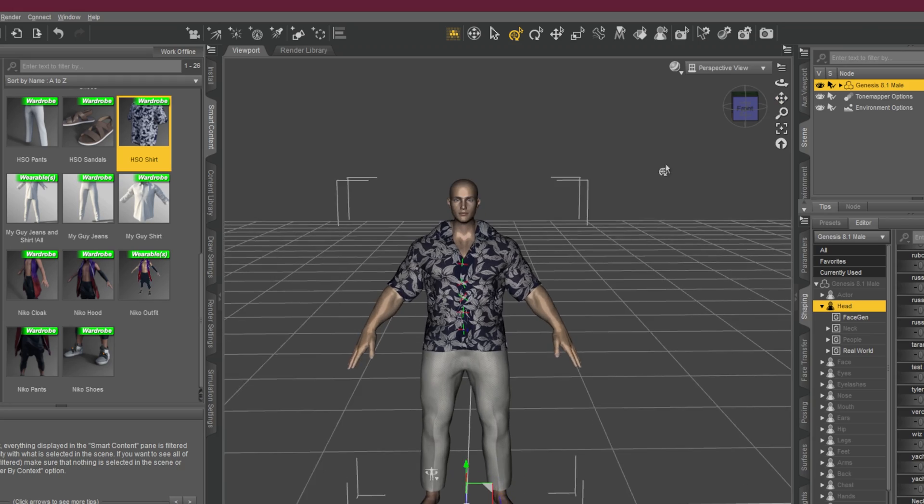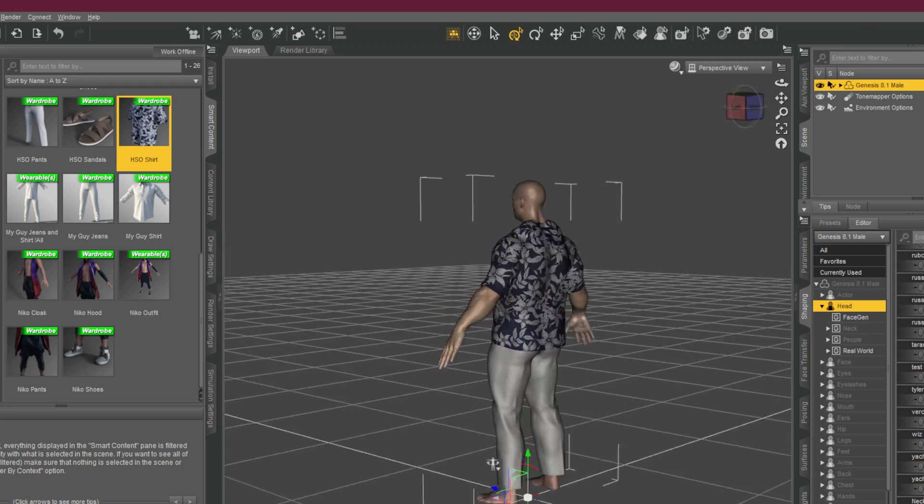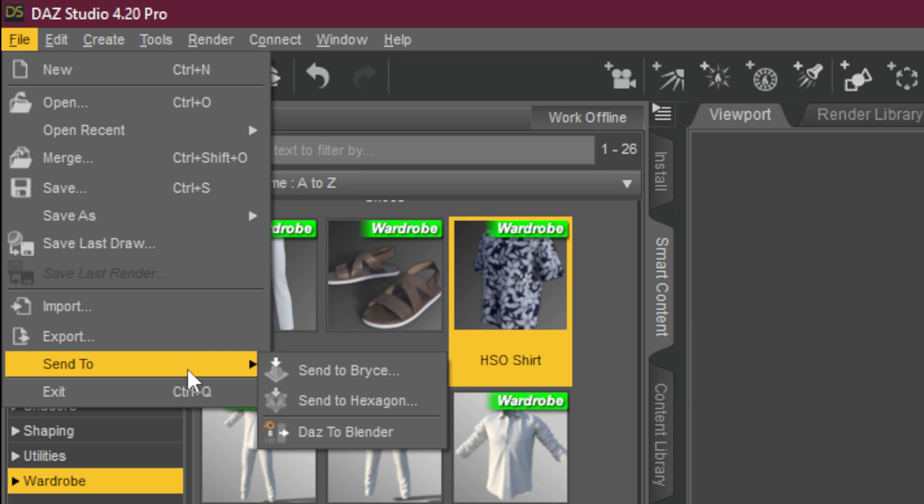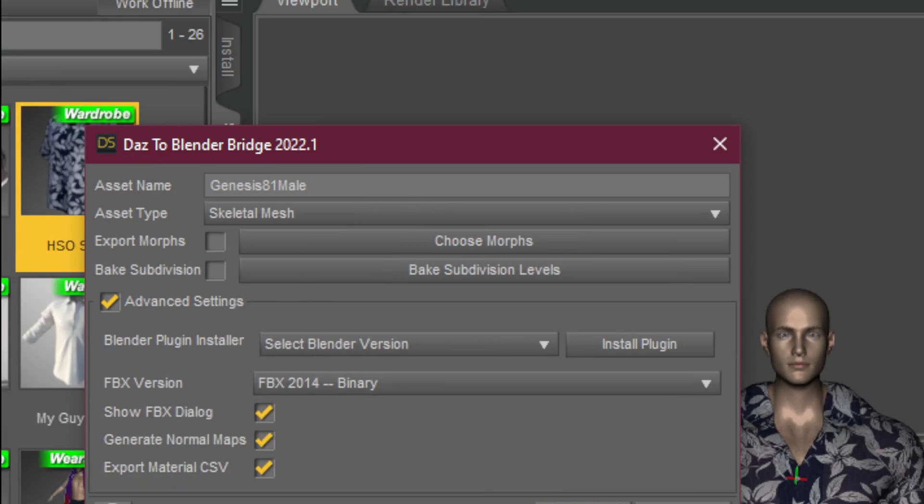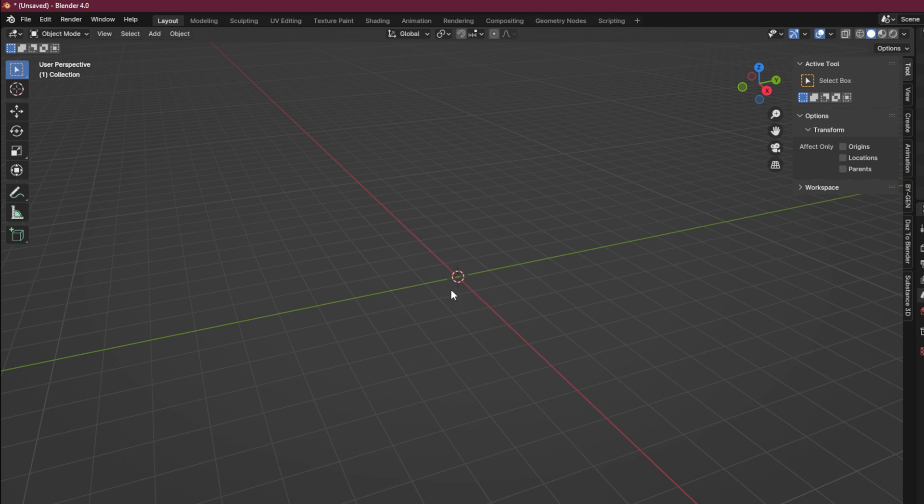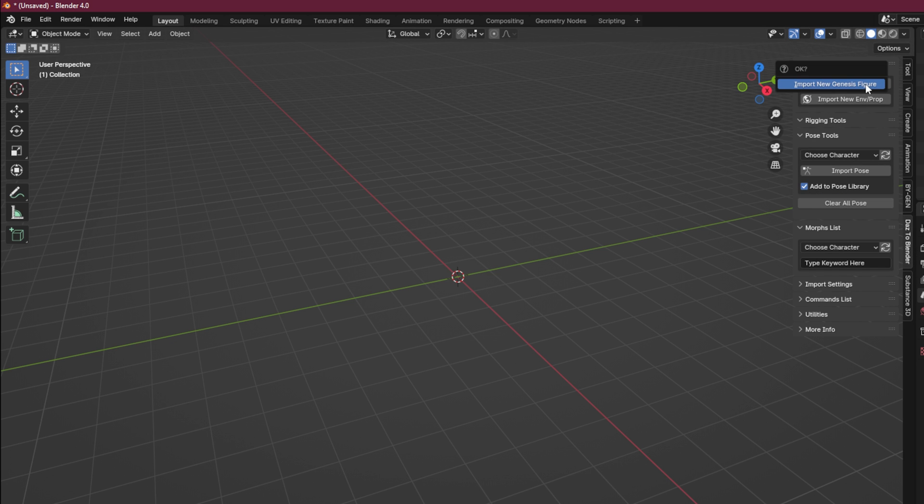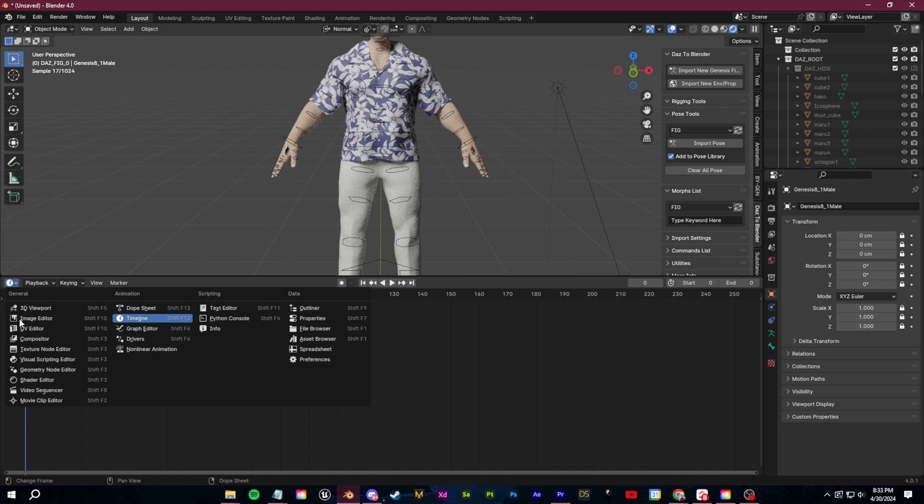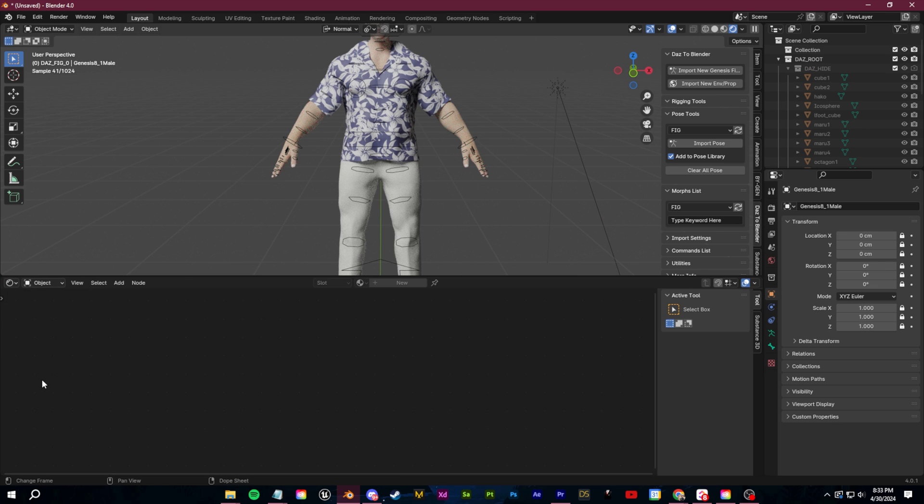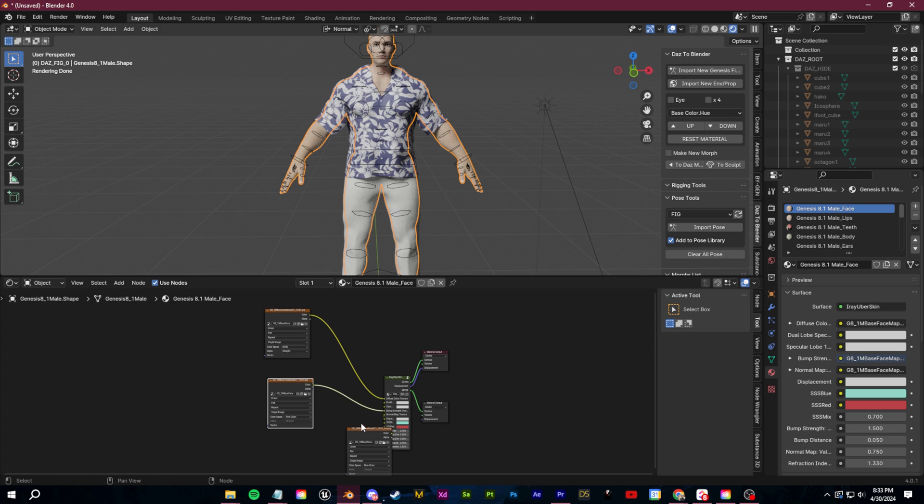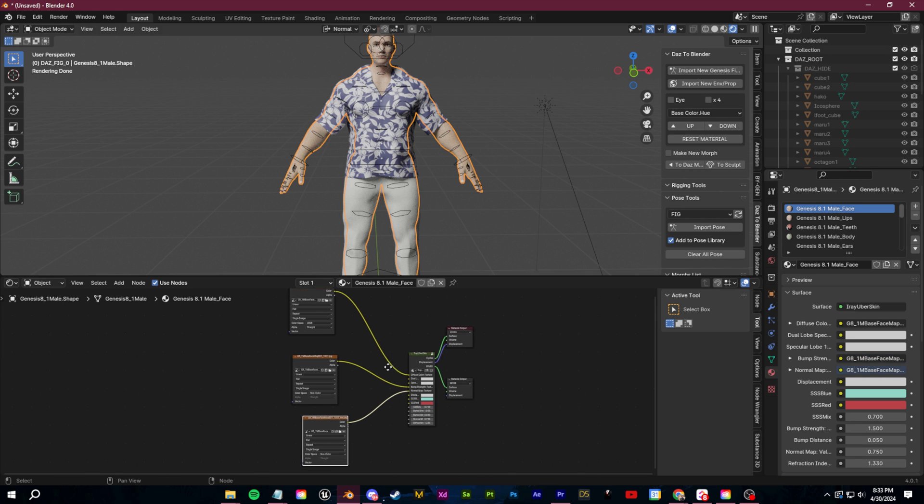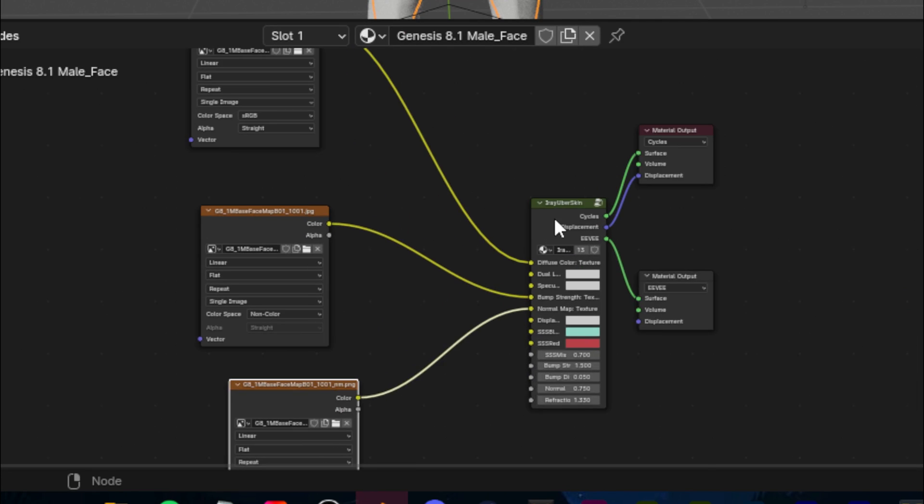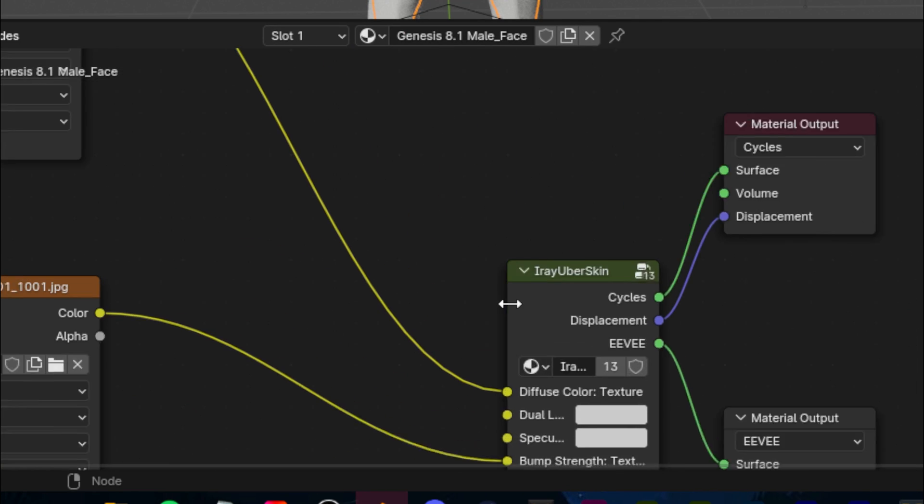So now let's talk about getting your character into your 3D program of choice. To do that, I use the Daz to Blender Bridge. It's a free plugin. It's pretty easy to set up. Once you have set it up, you click the Daz bridge and you click import. If we take a look at the shader editor here, you can see the plugin automatically converts the Daz iray textures for use in Blender, which is very nice.